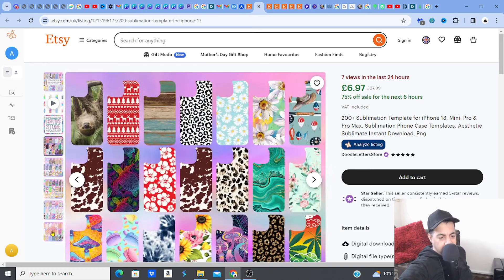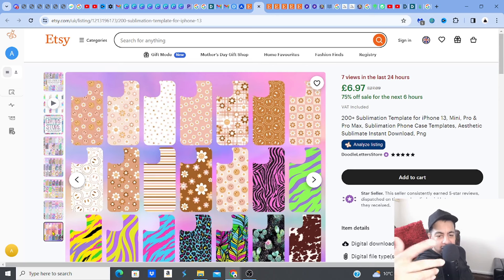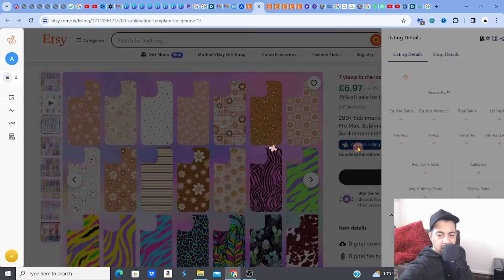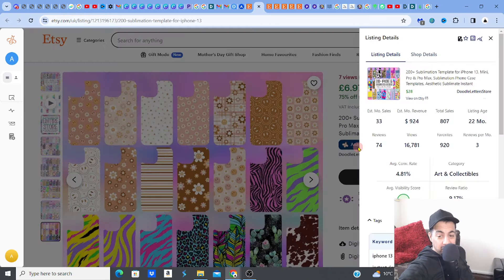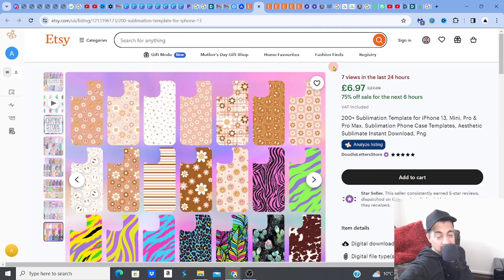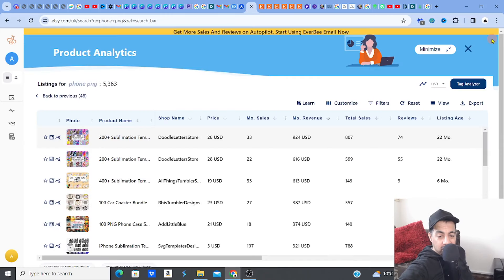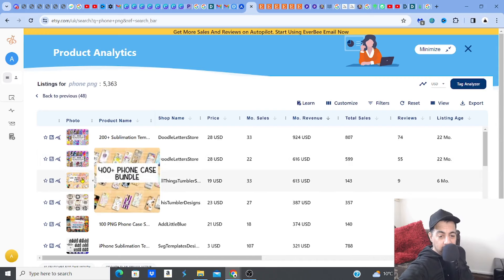You've got lovely pastel color ones as well. This listing is making approximately $924 per month when it's not on sale — that's pretty good as a single listing just bubbling away in the background. There are many of these and they do tend to do well. Here's another — a 200-design bundle. I believe if you've got a nice bundle, it does well.